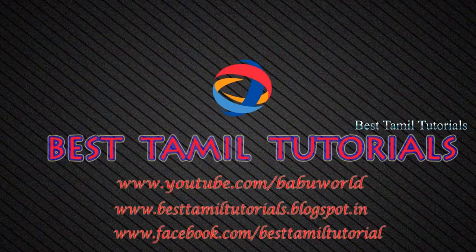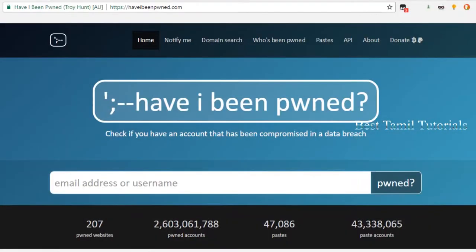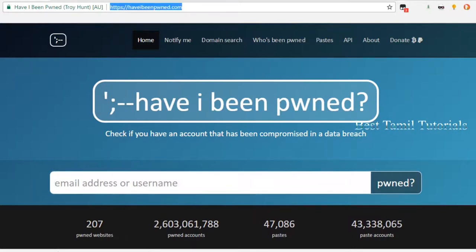Welcome to Best Tamil Tutorial. We will see your mail password — if you have been hacked, you will see it.